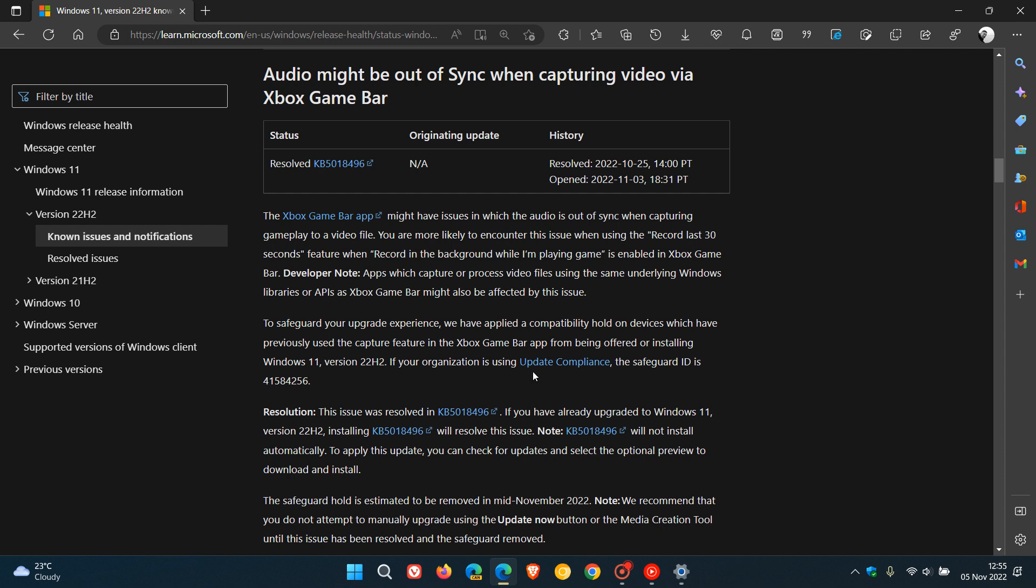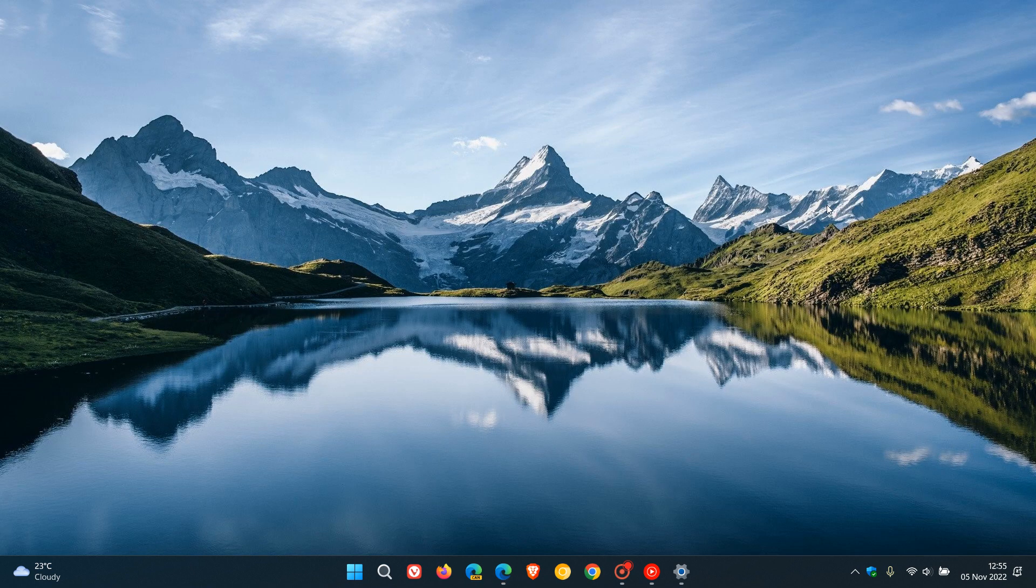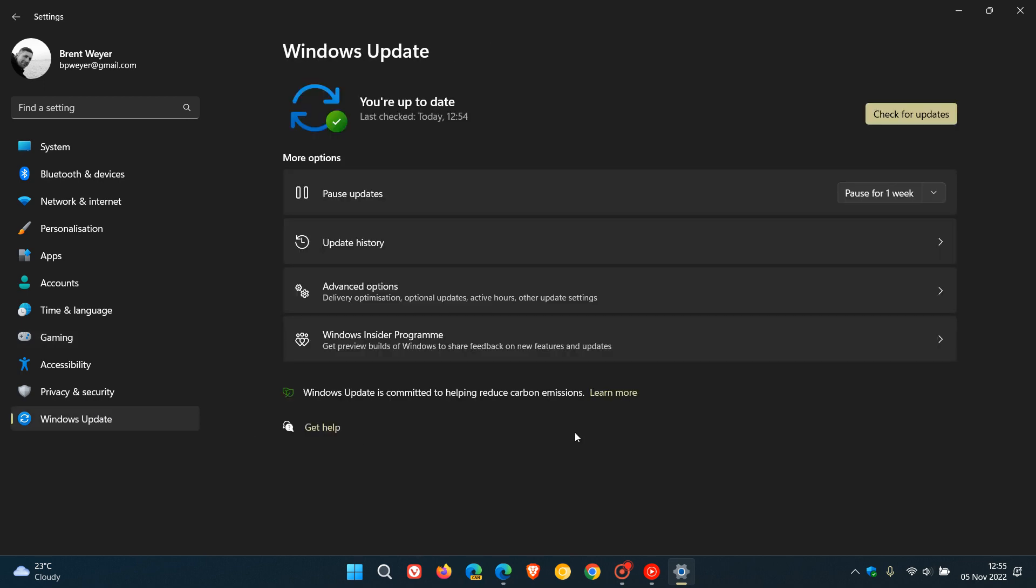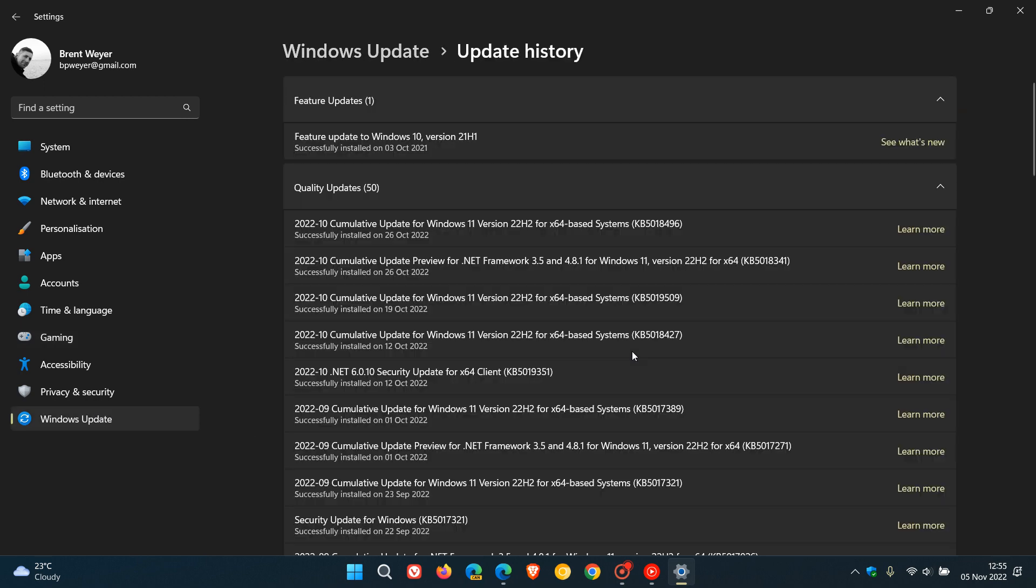Microsoft mentions that this issue has been resolved as of October 25th. That's when they rolled out the latest optional bug fix C release update, KB5018496. If you haven't installed this optional update, Microsoft suggests installing it, which will resolve the issue and the safeguard hold.